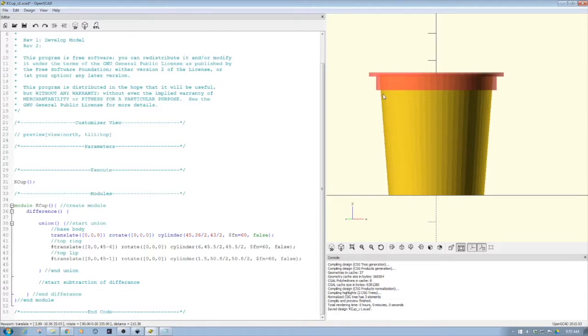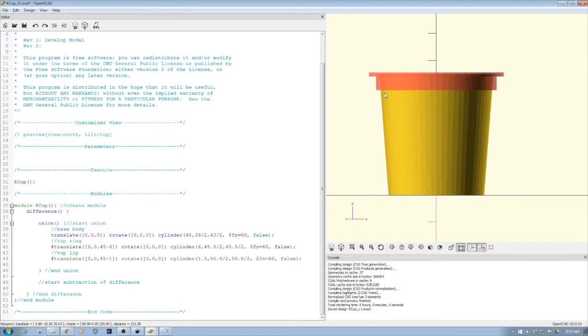So when I create my models, I can just do a difference of this module, and I can replicate this module as many times as I want. And we'll actually do some upcoming videos.